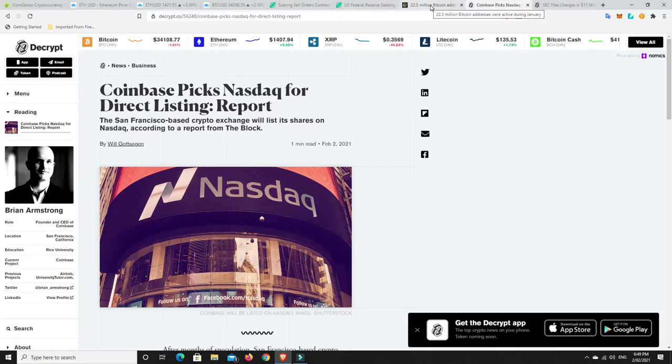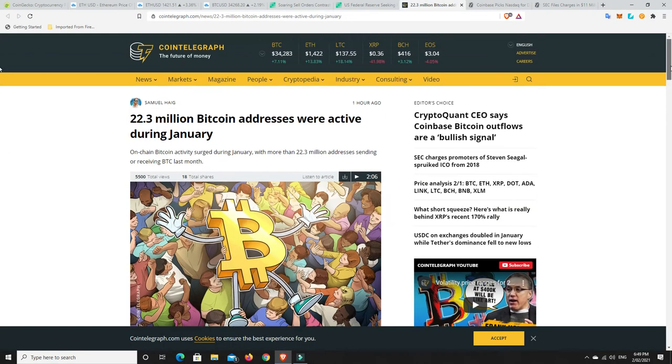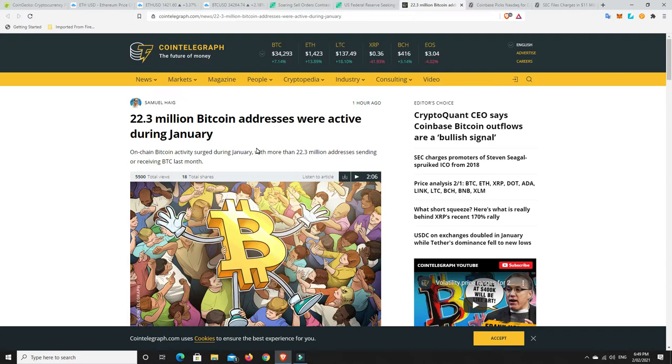Now one of the reasons I'm still bullish on cryptocurrencies, I did speak about this the other day, but here's a new report. So 22.3 million Bitcoin addresses were active during January. We can see that this isn't just institution, some of this would be institutional, but retail is here and they're starting to really come in. It's gonna get crazier than this in my personal opinion, not financial advice. I'm not a financial advisor, please don't take anything I say as financial advice.